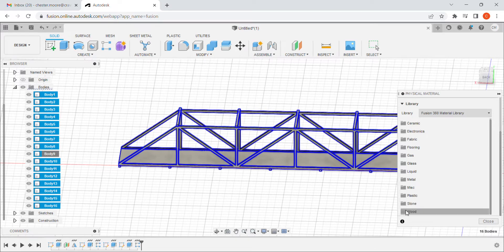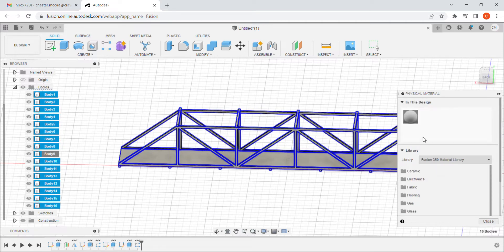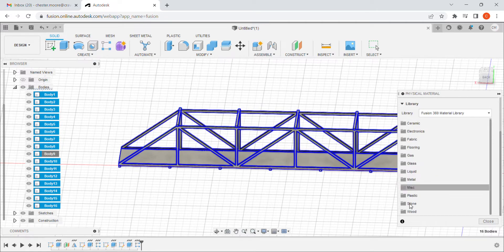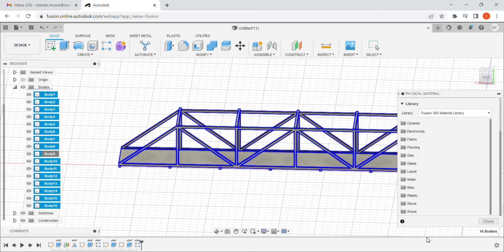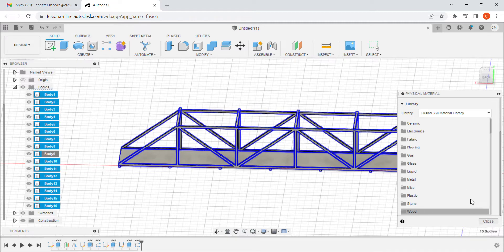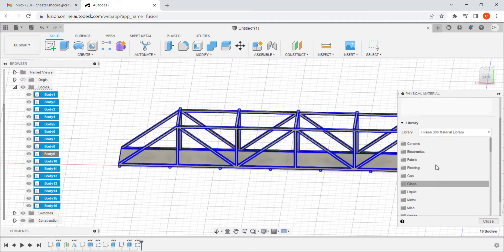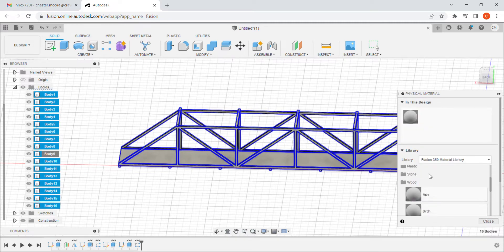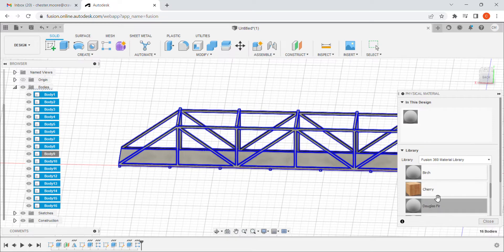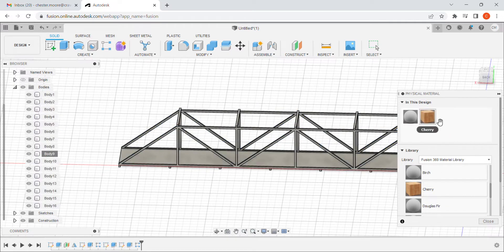Now I've created balsa wood several different times, so this one might actually still be in here. Let me check and see. No. Ah, there we go. So I'm going to click on just cherry.